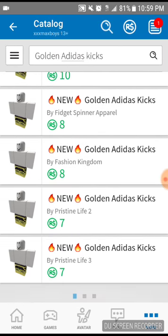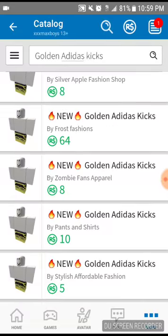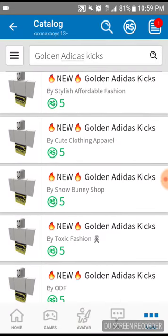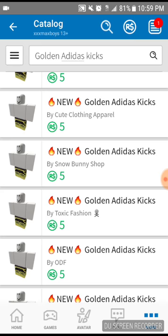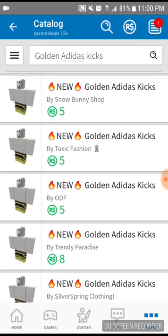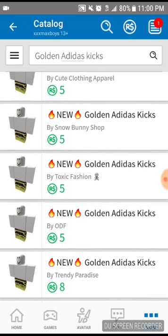Jesus Christ, this is really expensive. Let's try to find one that has five Robux. Yeah you see? Like right here. We have people who sell it for five Robux.